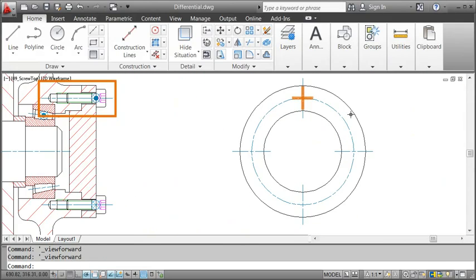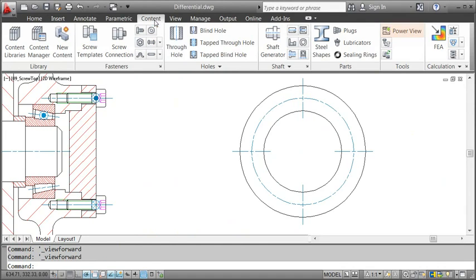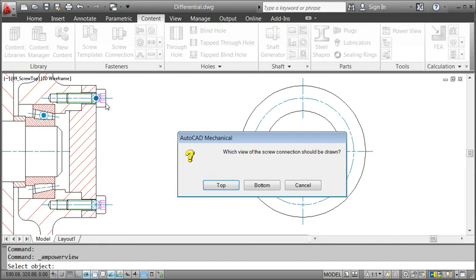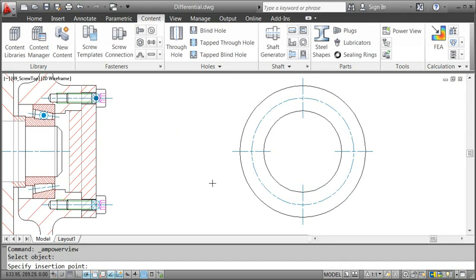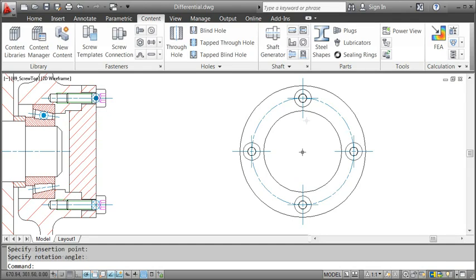Next I'll generate the top view of this screw and place it here. I start the AmPowerView command from the ribbon. I select the screw, specify what view to generate, and then I place it. I copy the view to the other places I've marked using the AmPowerCopy command. The result will look like this.